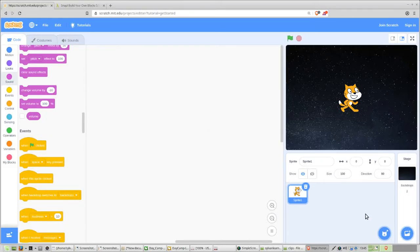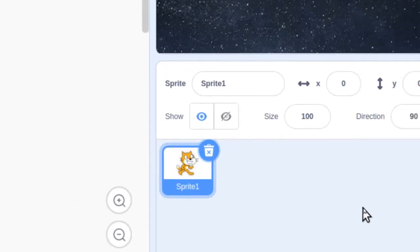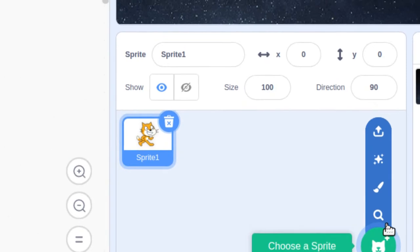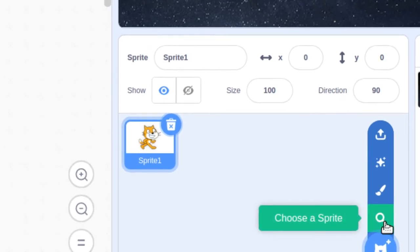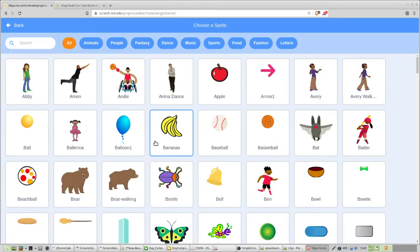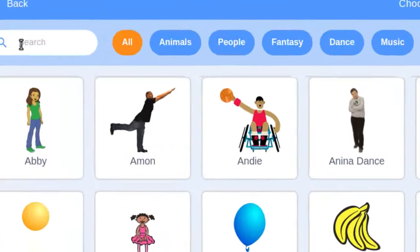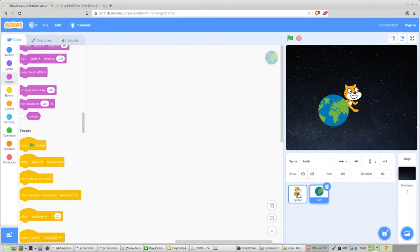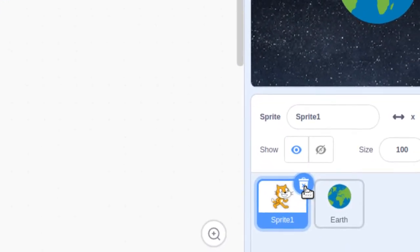Now we have to go get the planet. Go into the sprite section, hover above the circle in that corner, and go to the magnifying glass to choose a sprite. Go to the search box and type the word Earth. There's only one in the selection, so go ahead and click on it. We don't need Scratchy the Cat, so hover your mouse, click on it, and you'll see a little garbage can appear in the upper right. Click on that to delete it.